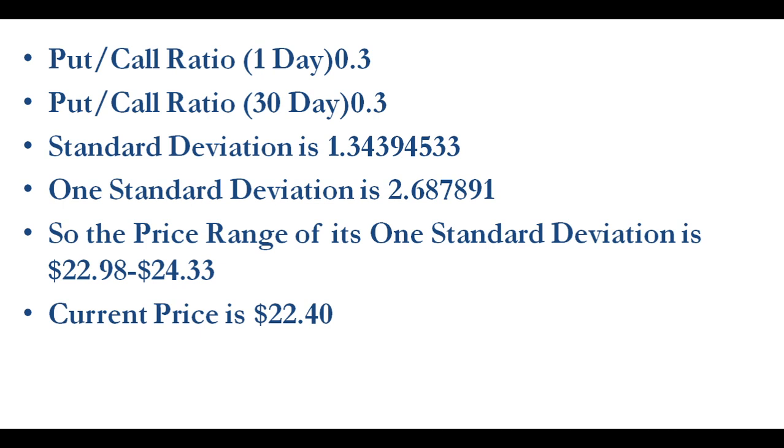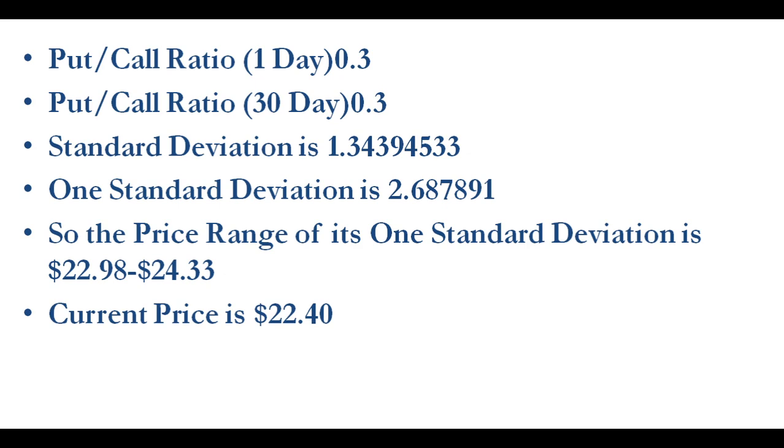The put/call ratio is 0.34 for one day and 0.3 for 30 days. The standard deviation is 1.34. One standard deviation is 2.68791, and the price range of this one standard deviation is between $21.98 and $24.33. Currently it is just $0.58 away from that range, so it's not in its one standard deviation yet.